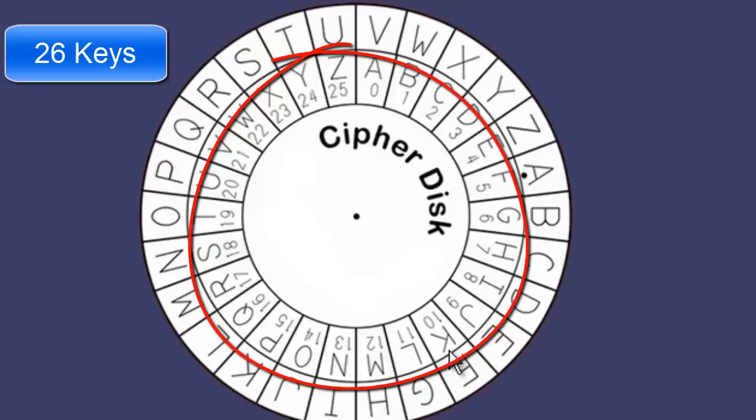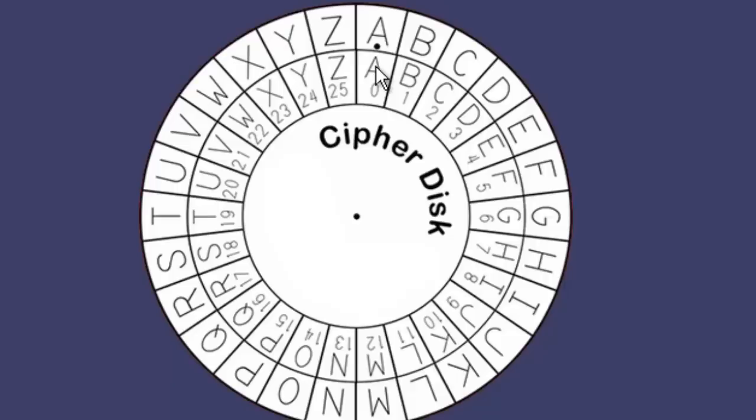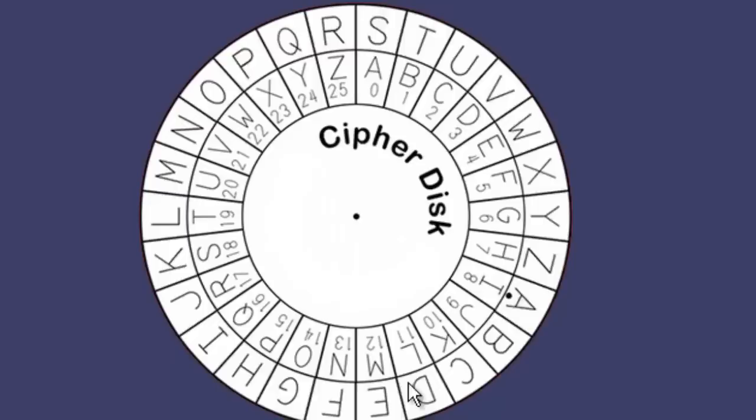Now, there are 26 total keys because there are 26 letters. Now, the first one, which is a encrypting to a, doesn't really make sense because then your plain text and cipher text will be exactly the same thing. So, there are actually 25 keys that actually change your plain text.